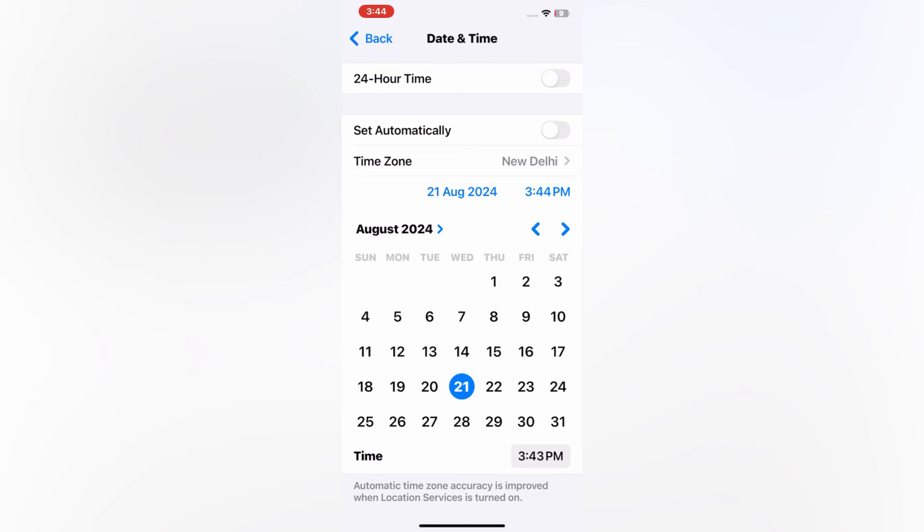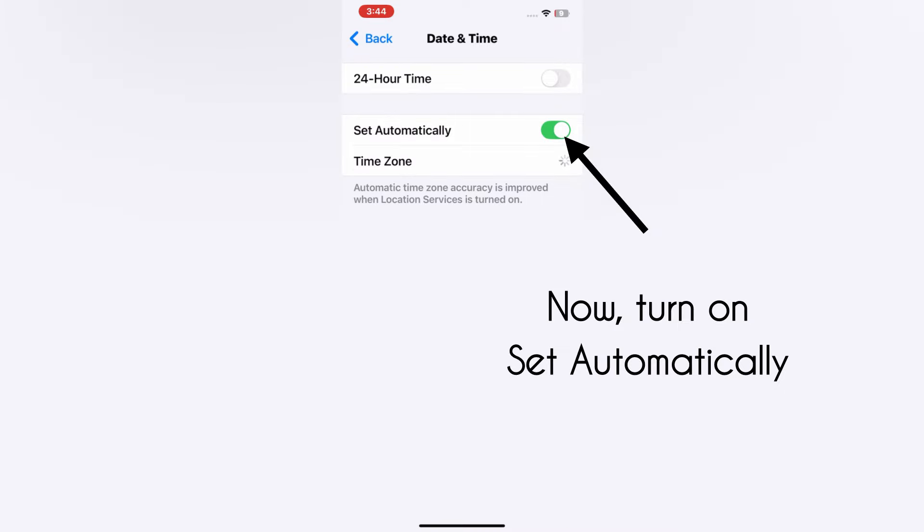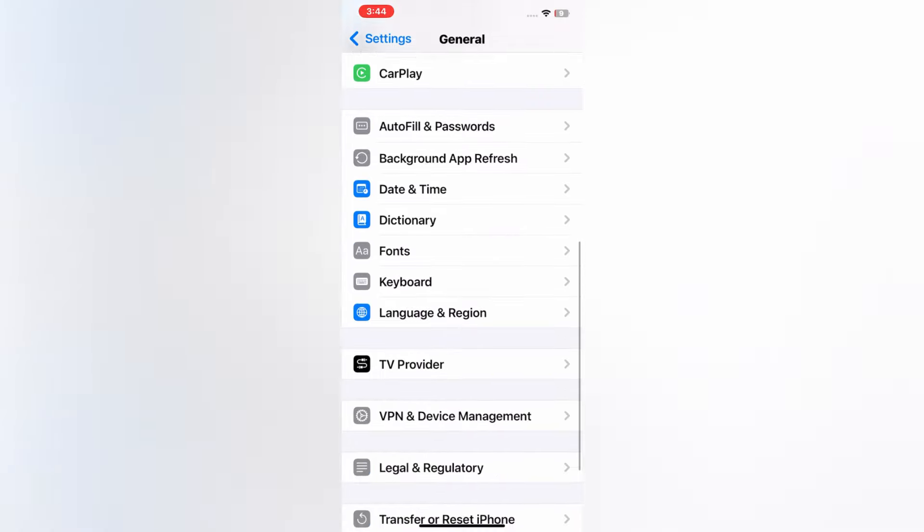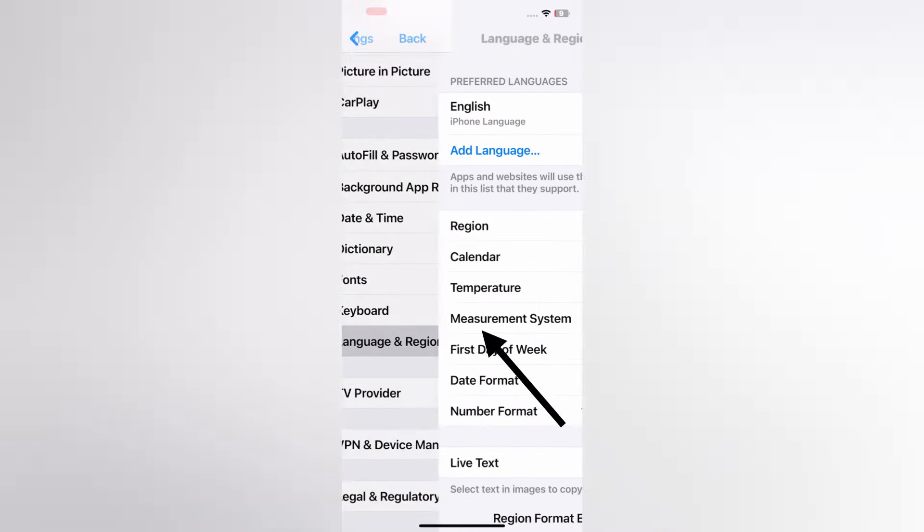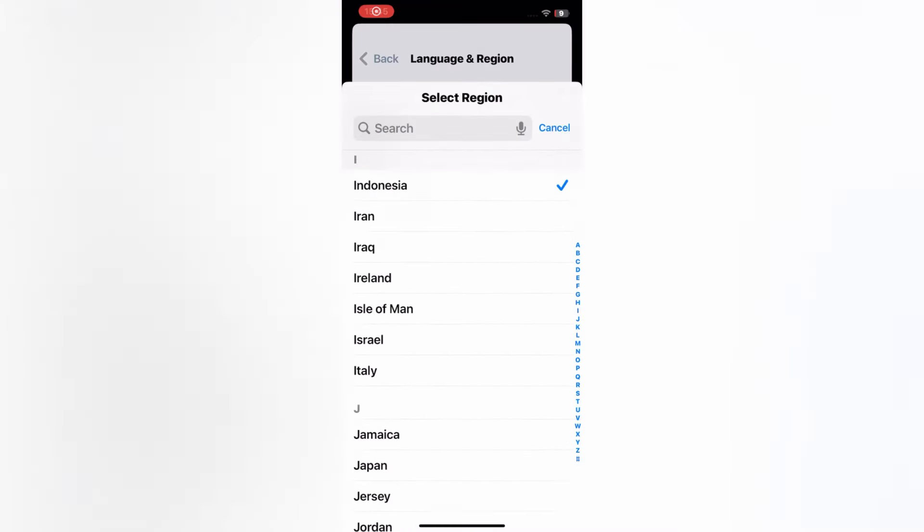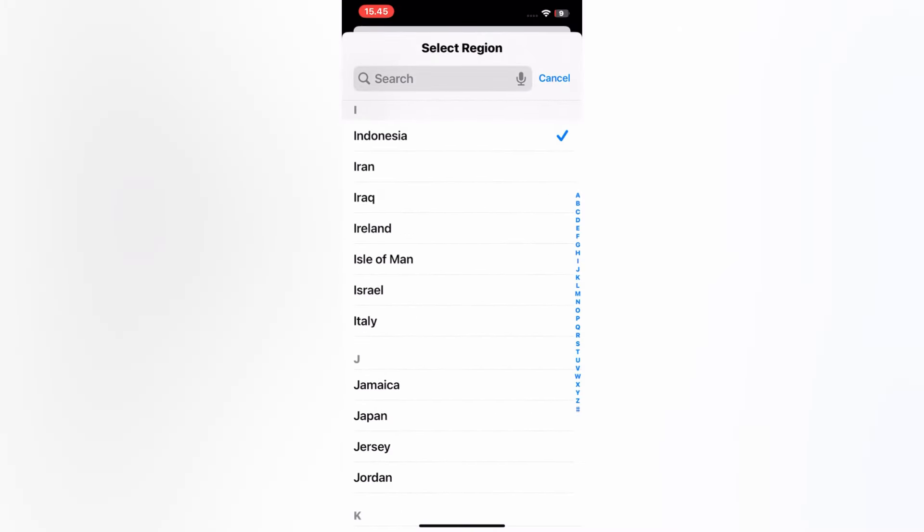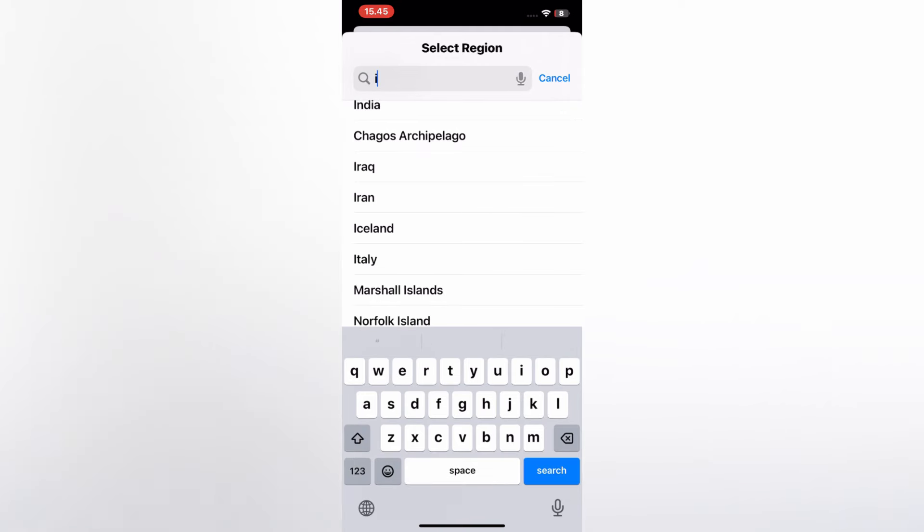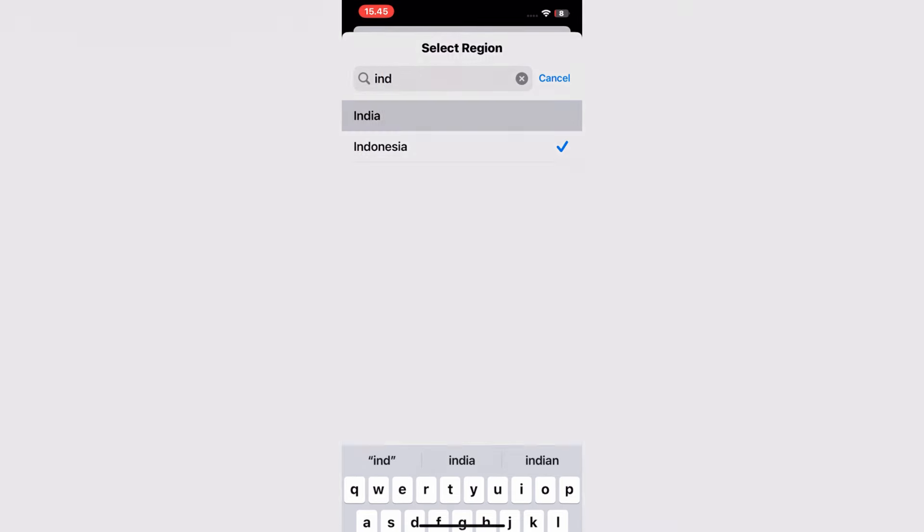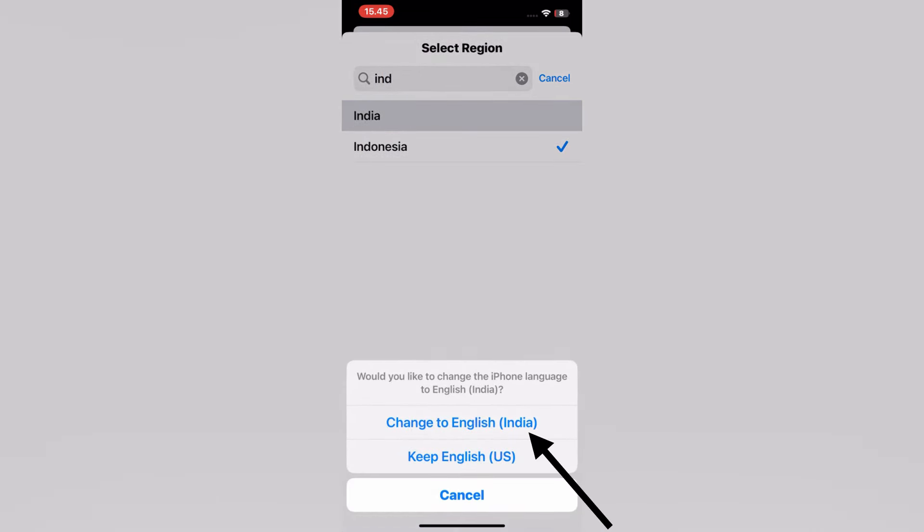After correcting the date and time, turn on Set Automatically. Now go back to the menu and tap Language and Region, then tap Region. Here, select your region, then tap Change to English.